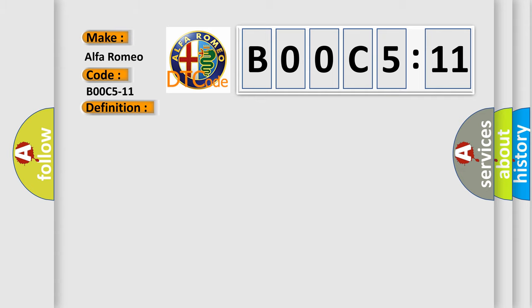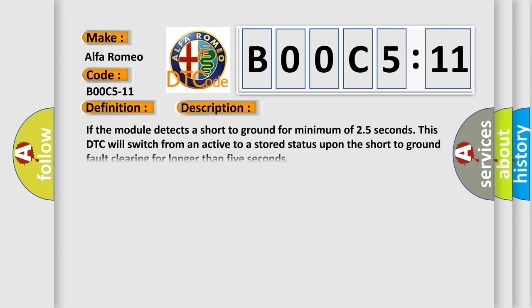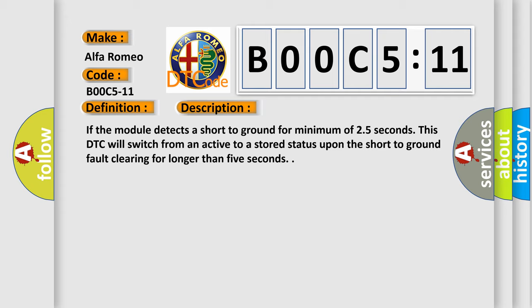And now this is a short description of this DTC code. If the module detects a short to ground for a minimum of 2.5 seconds, this DTC will switch from an active to a stored status upon the short to ground fault clearing for longer than 5 seconds.